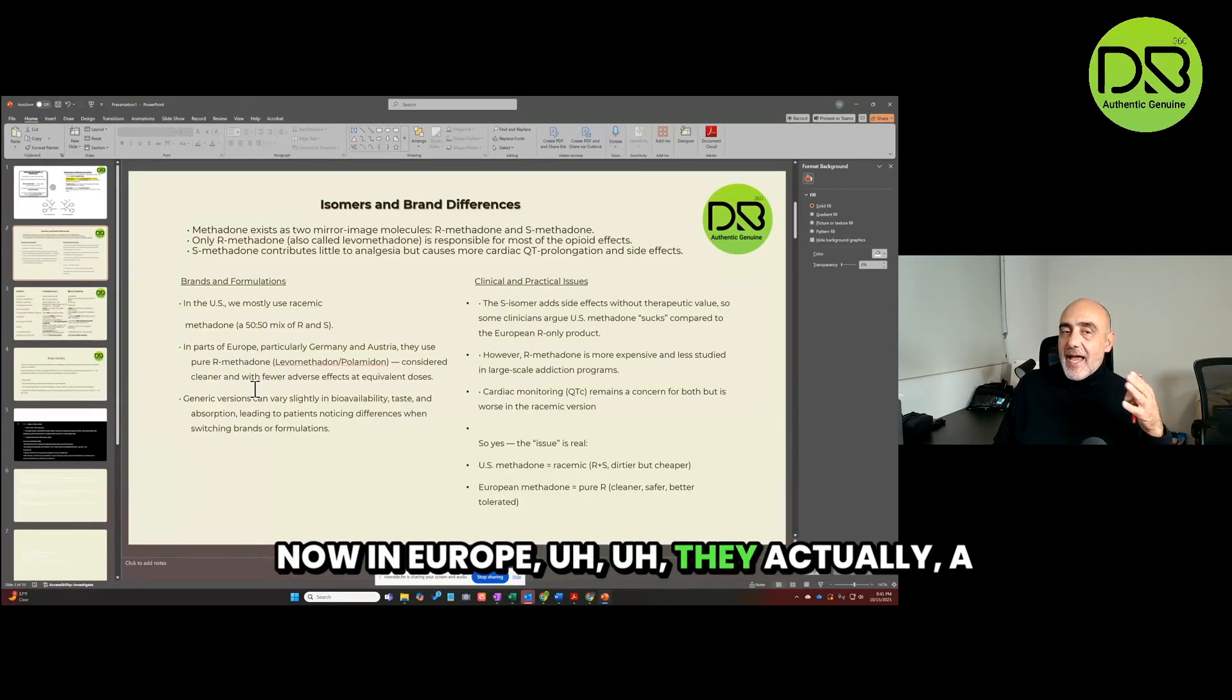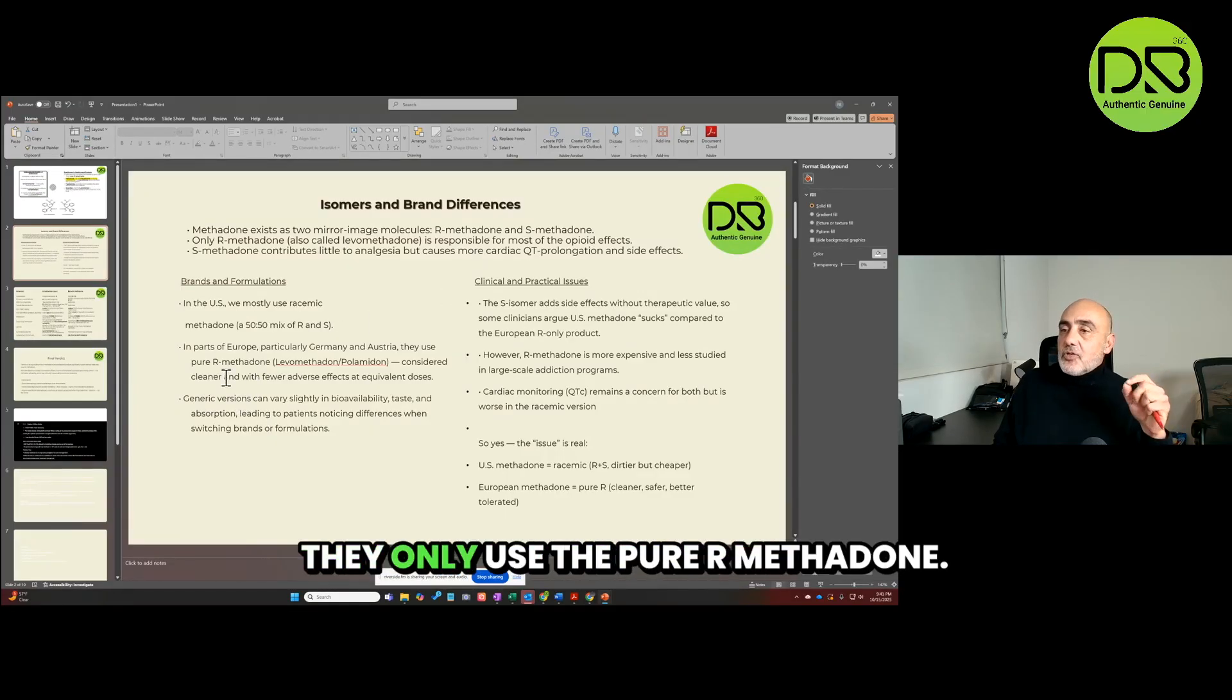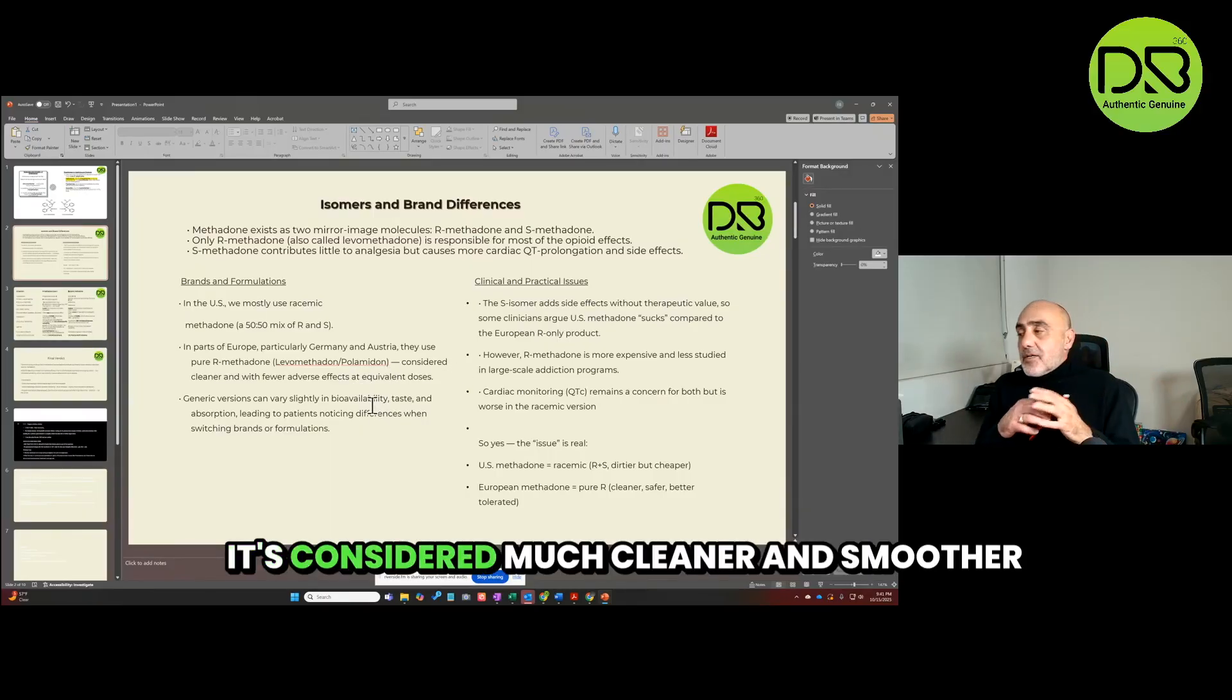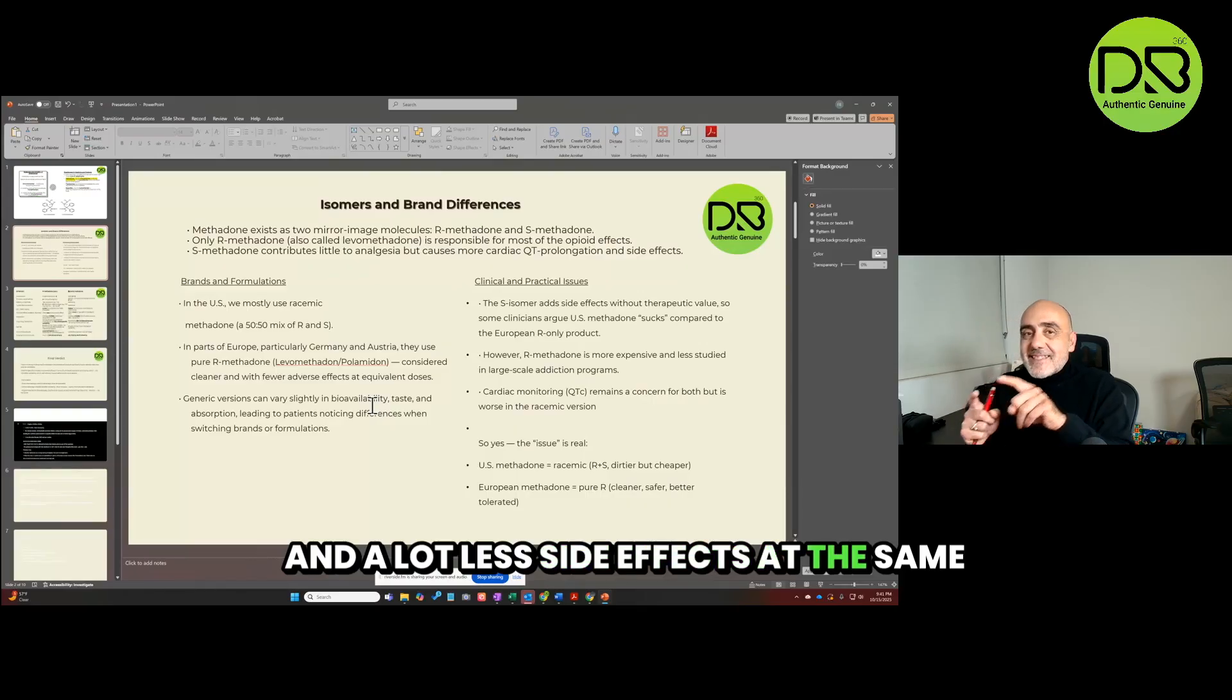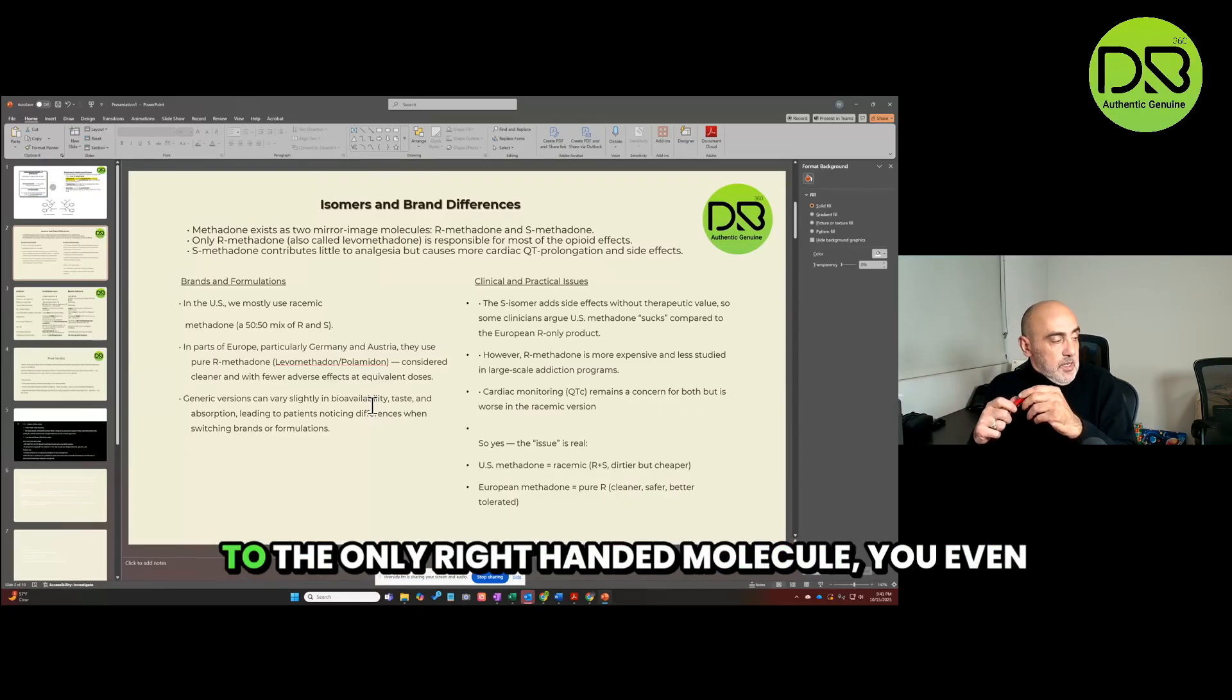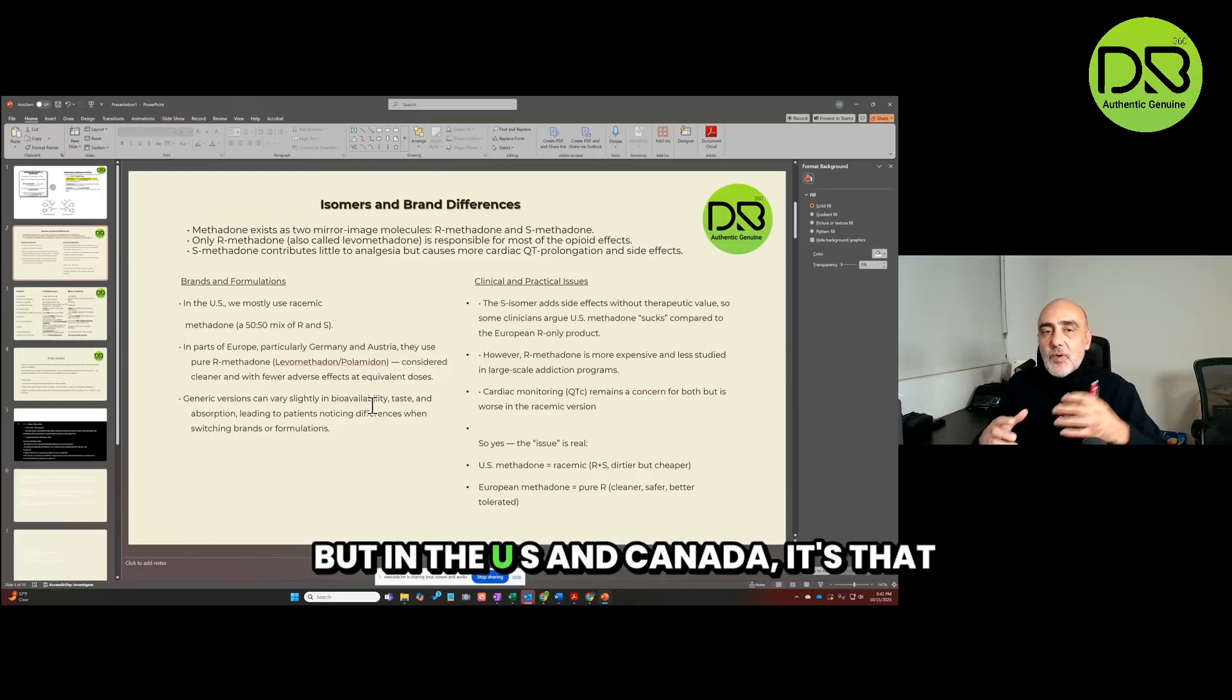Now in Europe, a couple of countries - and I have them here, Austria and Netherlands - they only use the pure R methadone. And the trade name is Polamidon. It's considered much cleaner and smoother and a lot less side effects at the same equivalent doses. In fact, when you make a transition from the mixture to the only right-handed molecule, you even have to decrease the dose.